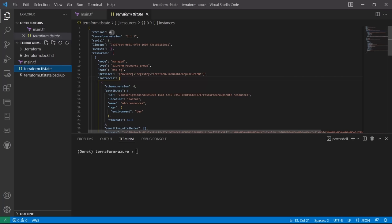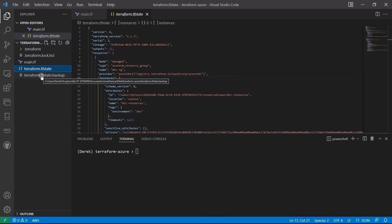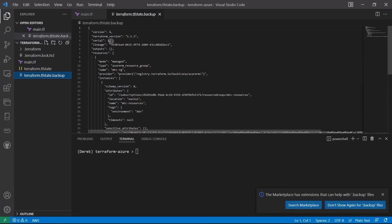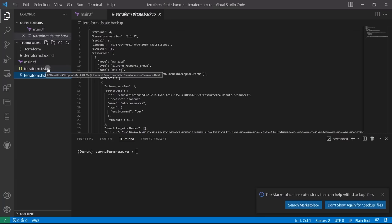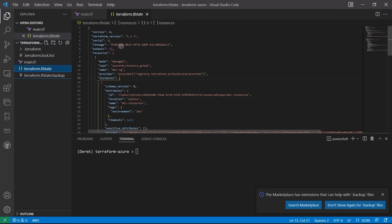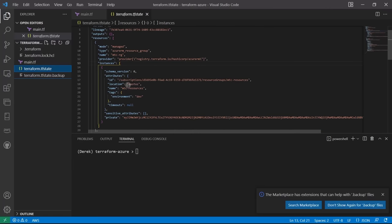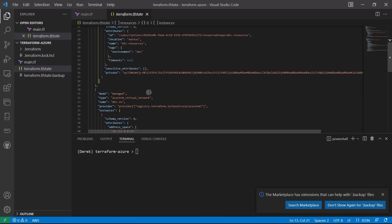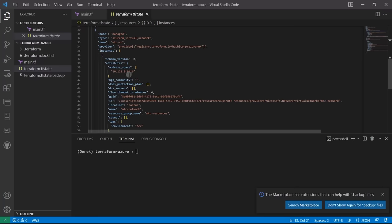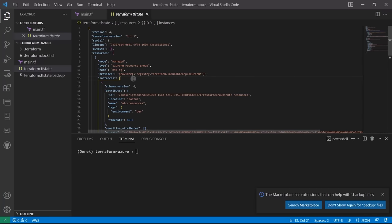Each state has a version, the Terraform version, a serial number, a lineage — good information to identify which state you're dealing with. Every time the state is modified, a backup is created. Looking through our state, we can see familiar attributes: our azurerm_resource_group with name, ID, location, tags, and also our virtual network. All of that is exactly what was deployed in Azure.